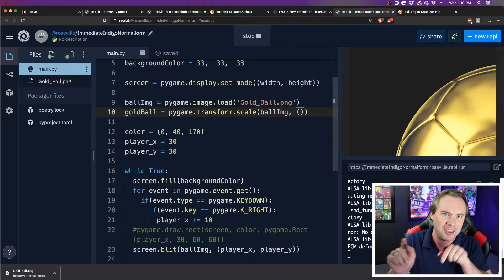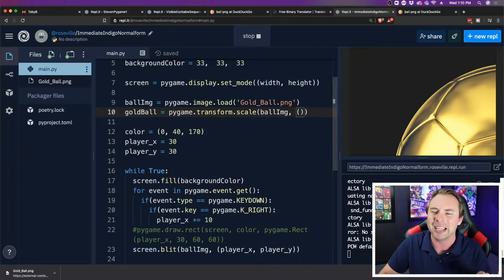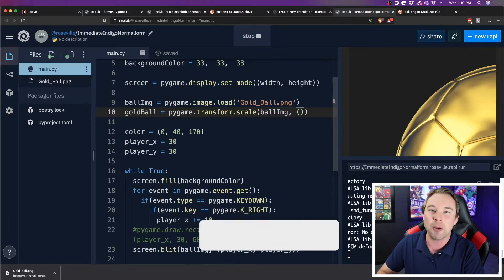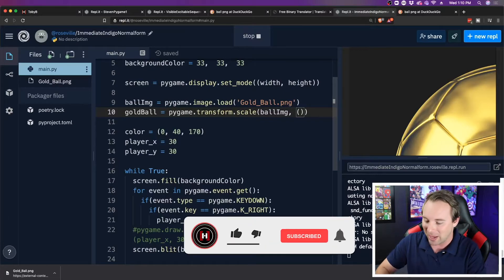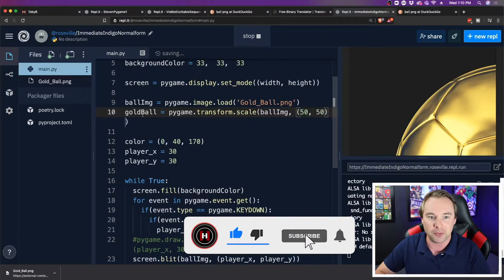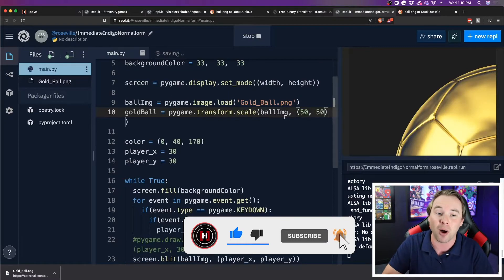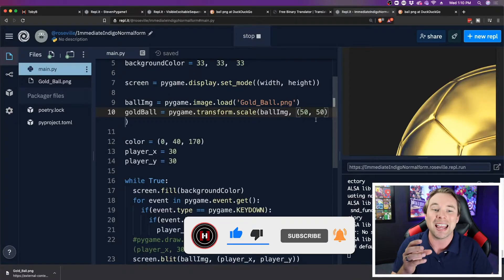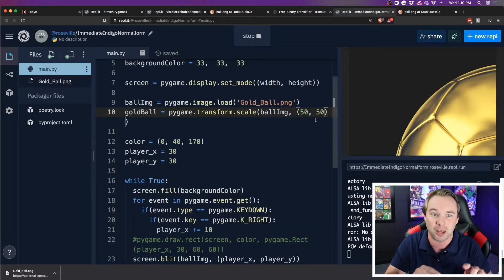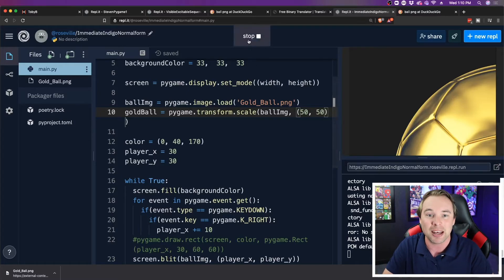And now we can pass in, in these parentheses — the second set of parentheses, that's after the comma, in case you weren't confused already — the width and the height. So I'm going to say 50 by 50. It's a round ball, so I want it to be a square size so that all of the sides are the same.